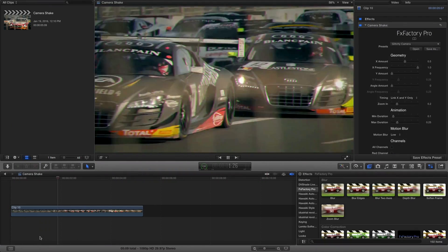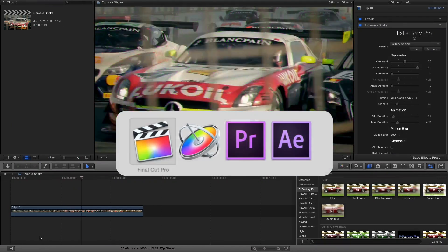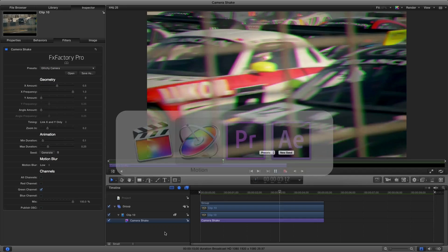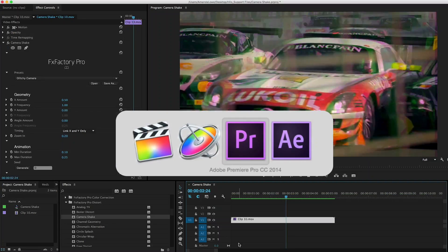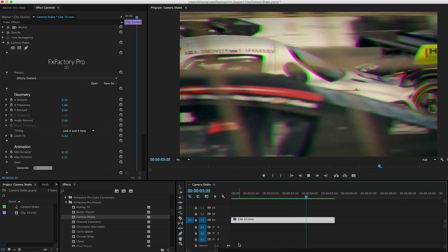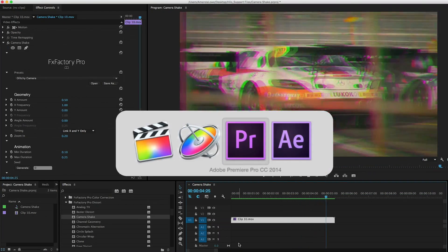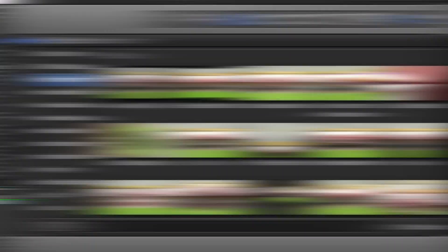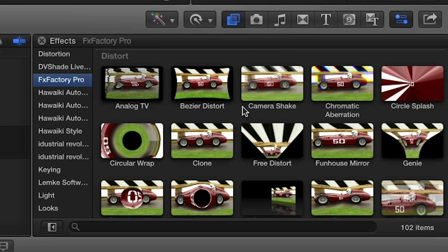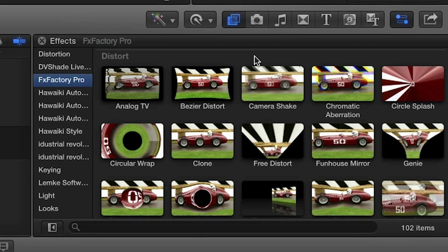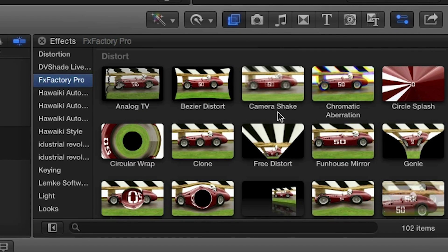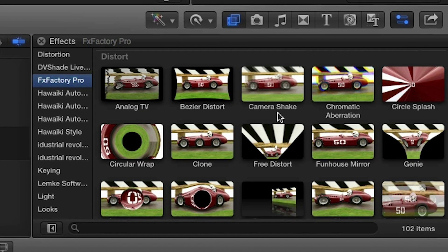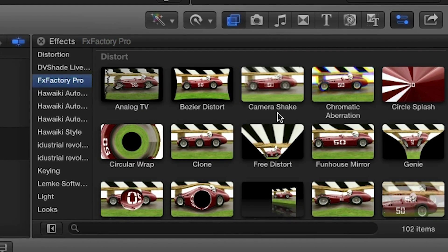I'm in Final Cut Pro X, but these effects work in Motion, Premiere Pro, and After Effects as well. You can find it in the effects browser under FX Factory Pro in the Distort category. Let's take a look at some of the presets.